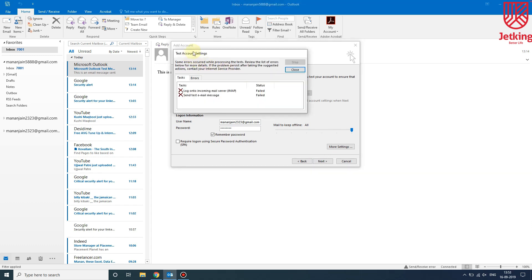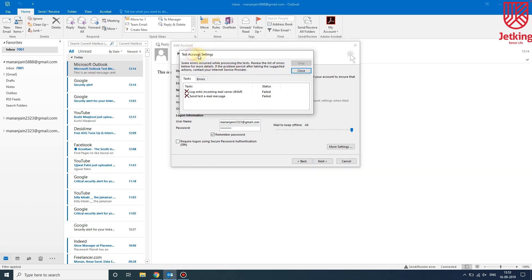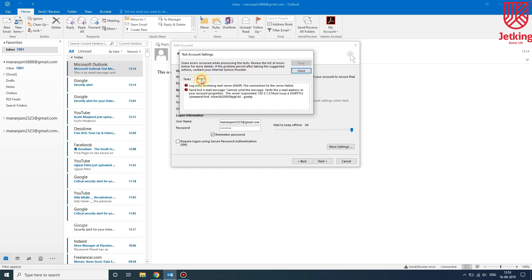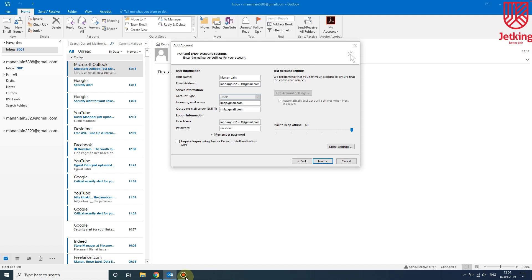After some time you will see a window like this. You will see two tasks: the first one is log on to incoming mail server IMAP, and the second one is send test email message. As you can see, both of these have failed and we can see the error. For the solution of this error, we need to go to any browser and sign in to our Gmail account.